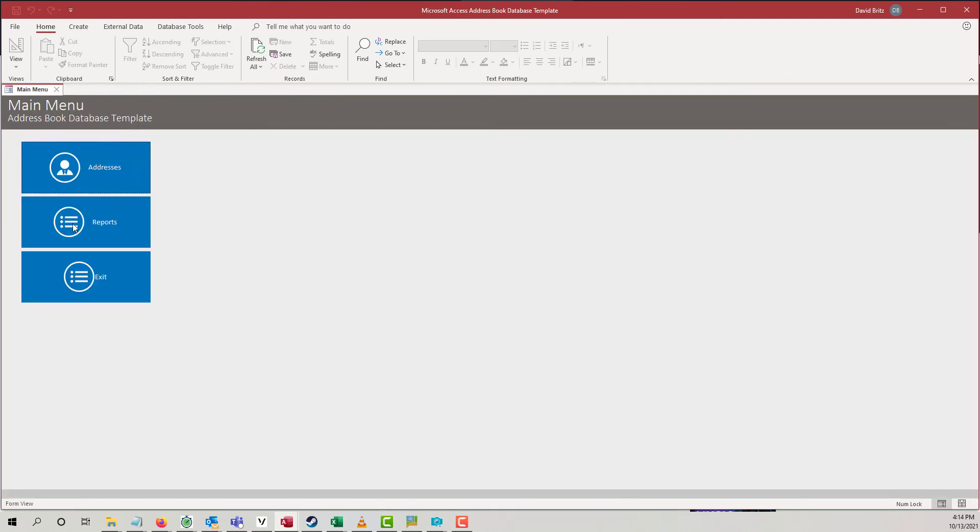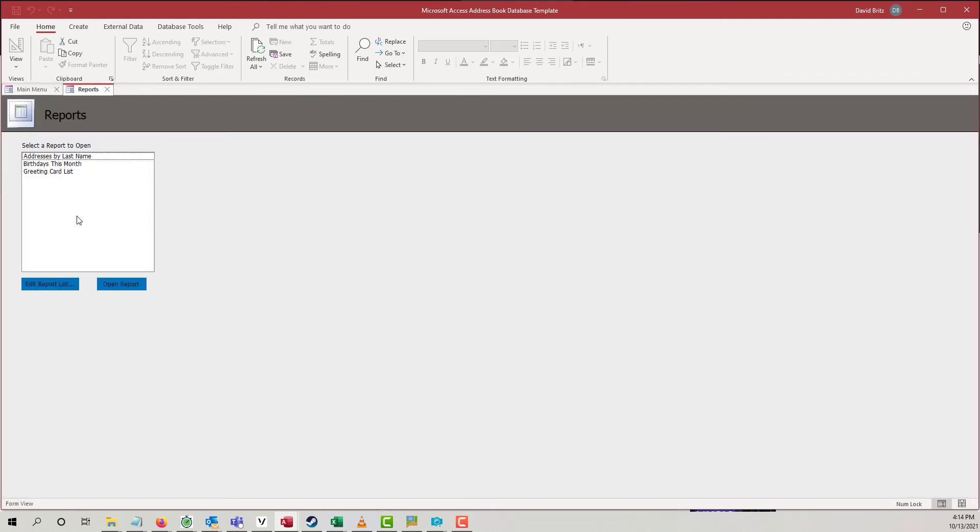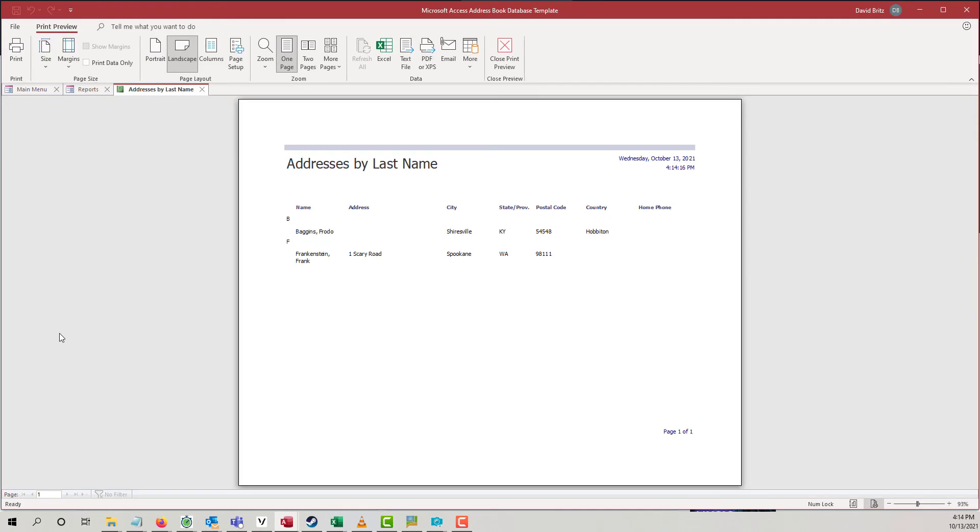So, that's pretty much it. The only other thing we do is reports. We do addresses by last name. And of course, if this looks a little plain, again, this is meant to be customized. You put your company or personal logo there,